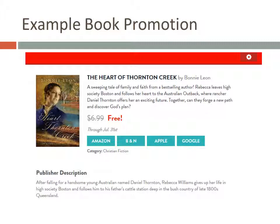Here's a book promotion I found on BookBub that I want to put on my calendar. You can see that the book is free through July 31st. I also clicked on the four buttons to double-check that the retailers actually were offering it for free.